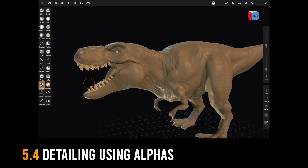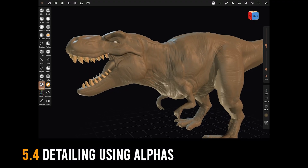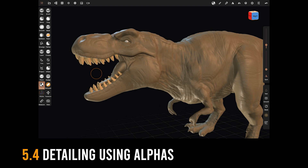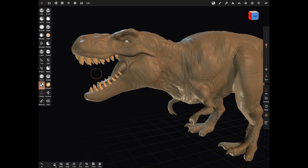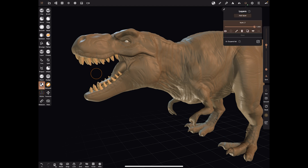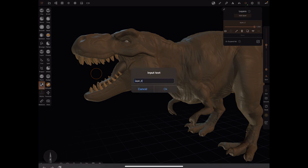Time for the bit I call the most fun — we're going to do the alphas and make all of the final skin detail. Before we do that, let's do it on a single layer. Layers are up here at the top right, we've got one there, and we're going to name it 'Wrinkles'.